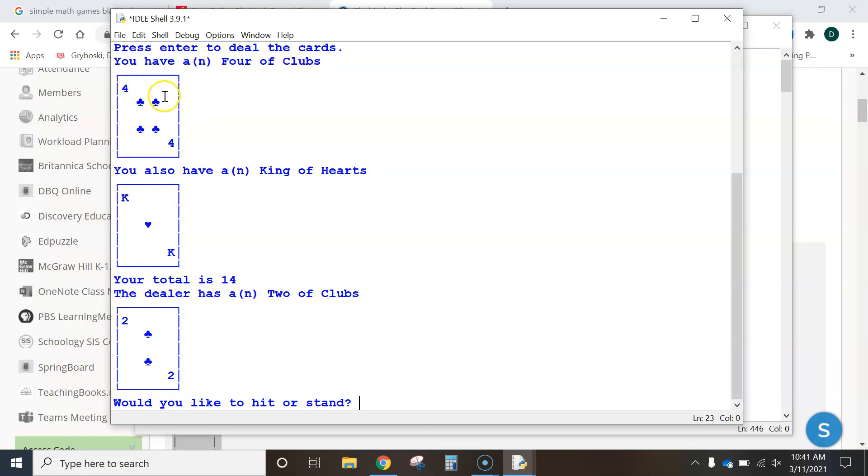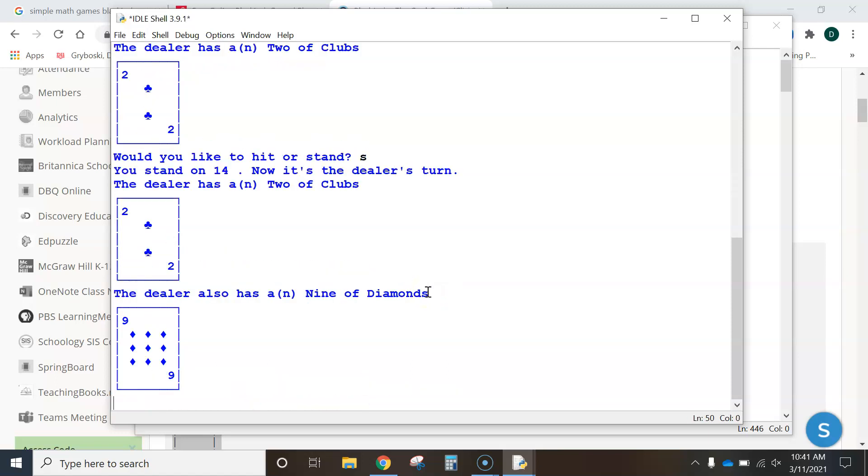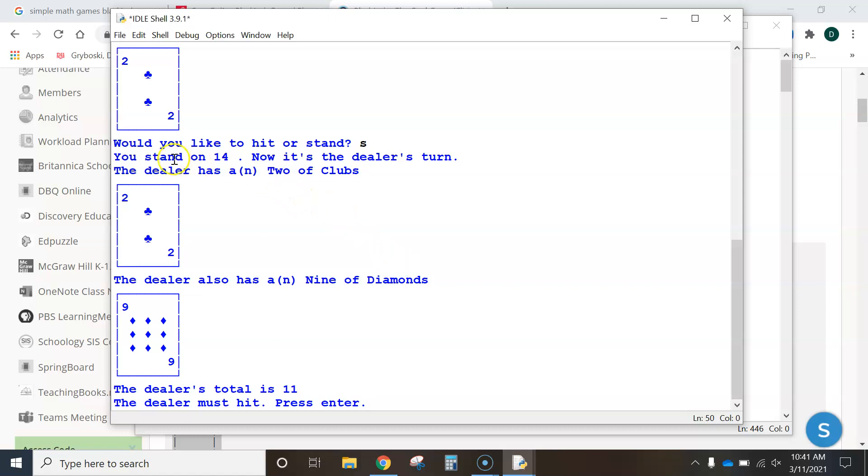So, here's what's going on. The player card gets a 4 and a King. Remember, a King is worth 10. So, it says your total is 14. And then it says the dealer is showing a 2. But remember, it doesn't show the other card yet. We're going to wait and see. Would you like to hit or stand? So, this is asking the player with 14. So, if I hit S, type S, and then I hit Enter. It says, you stand on 14 now. It's the dealer's turn. The dealer has a 2 of clubs and a 9 of diamonds for a total of 11. The dealer must hit.